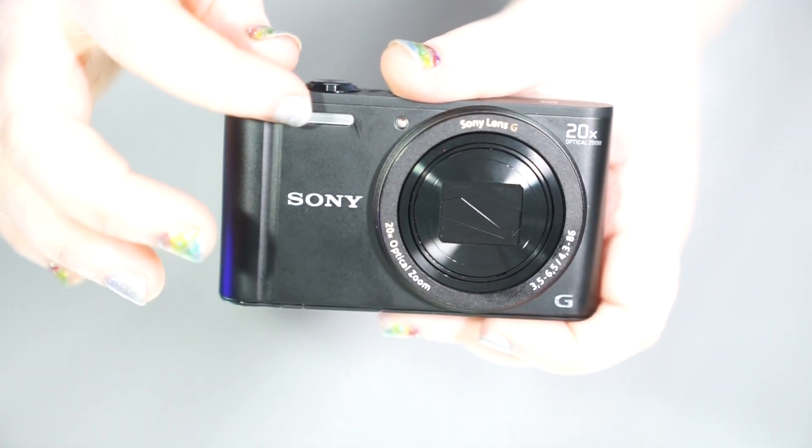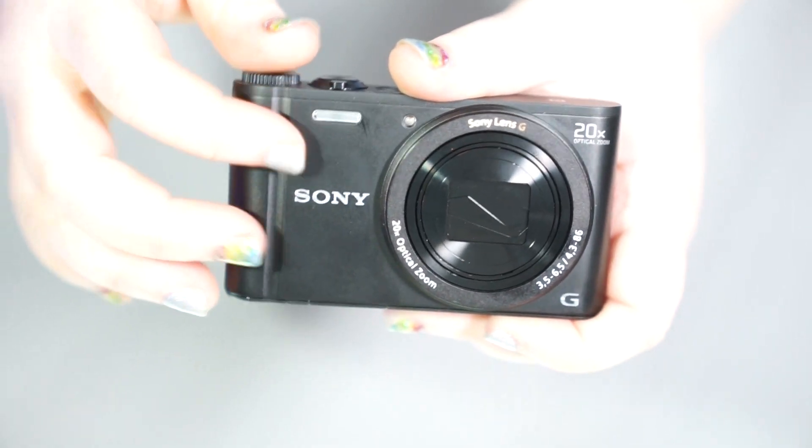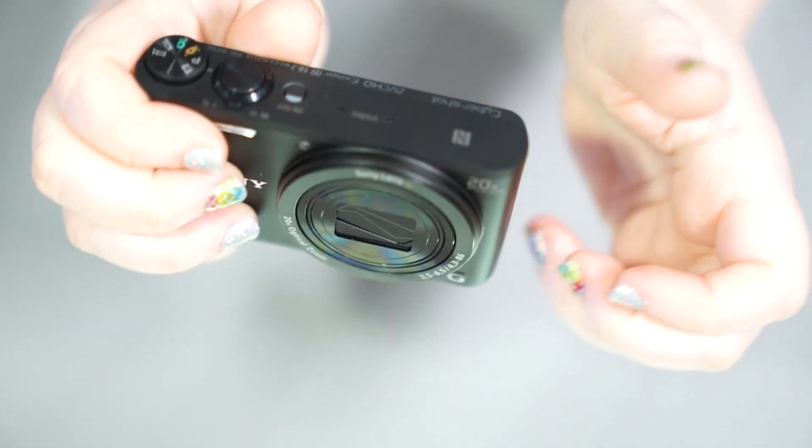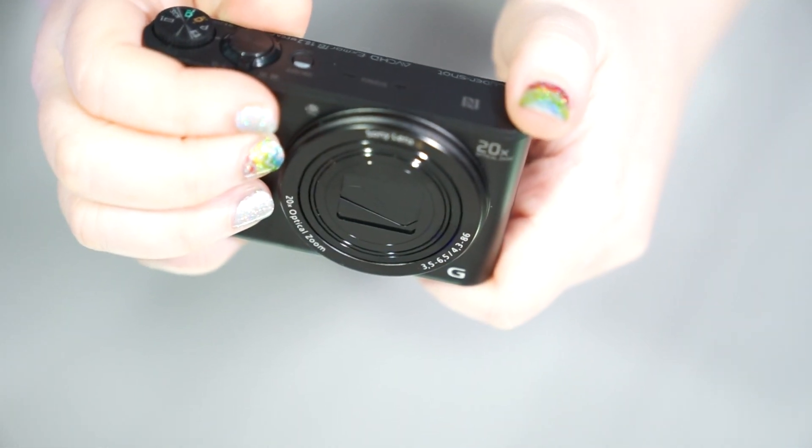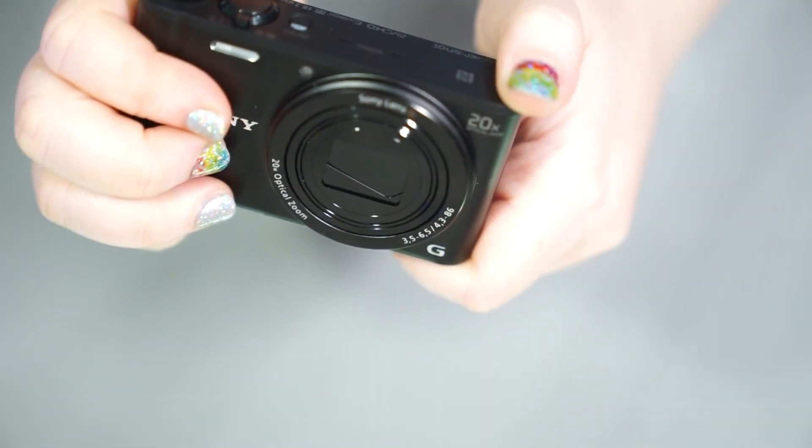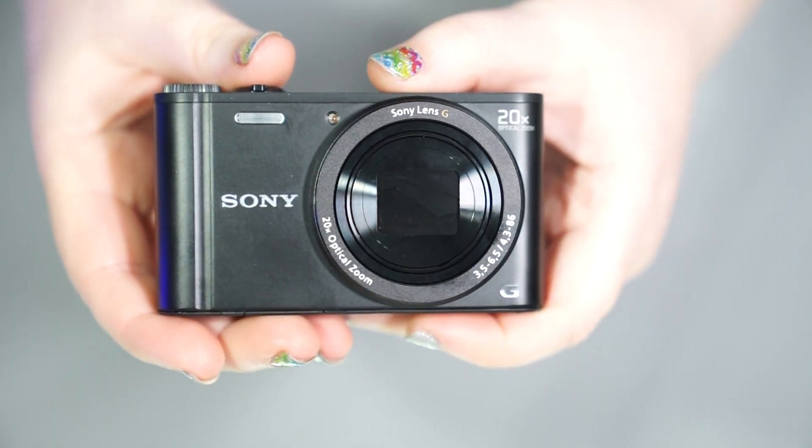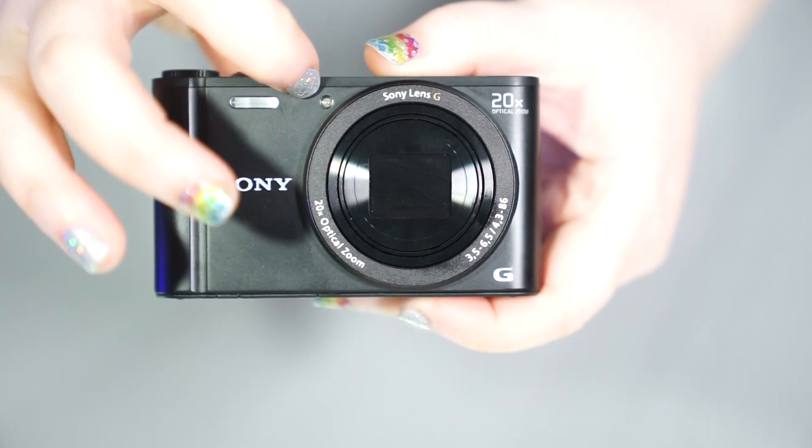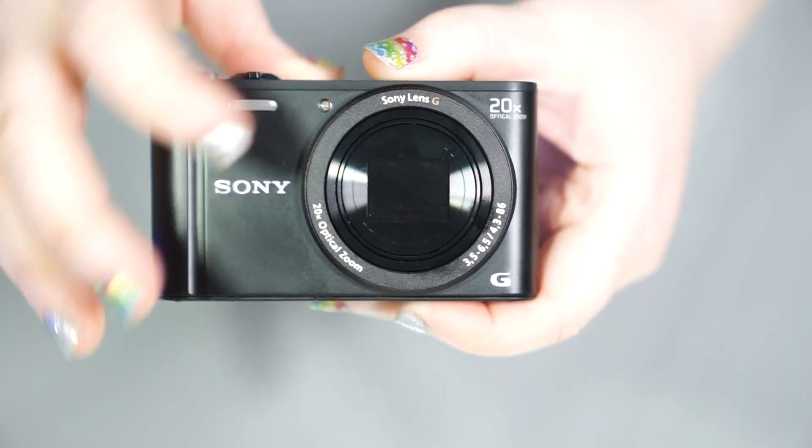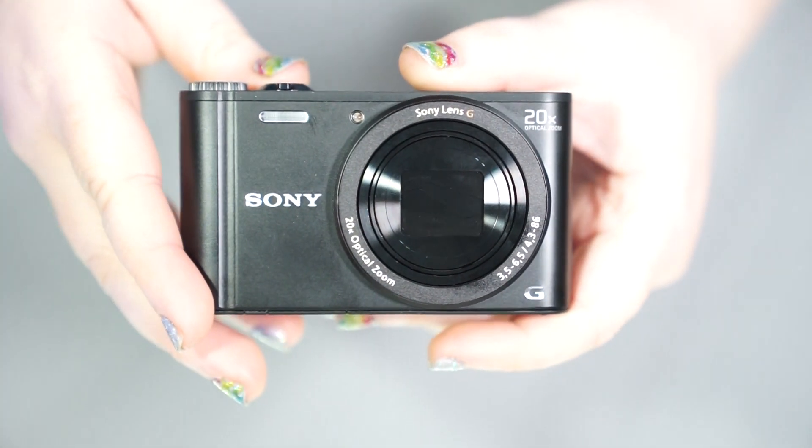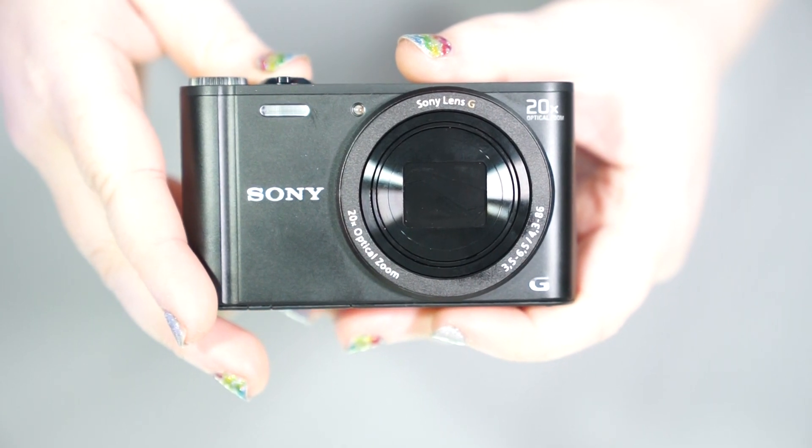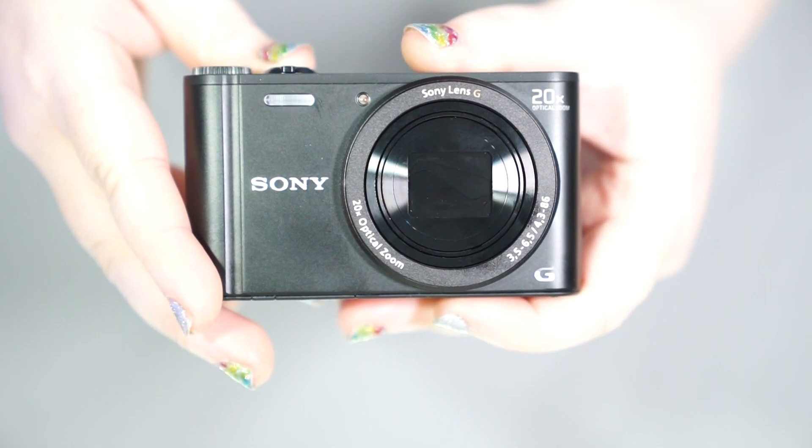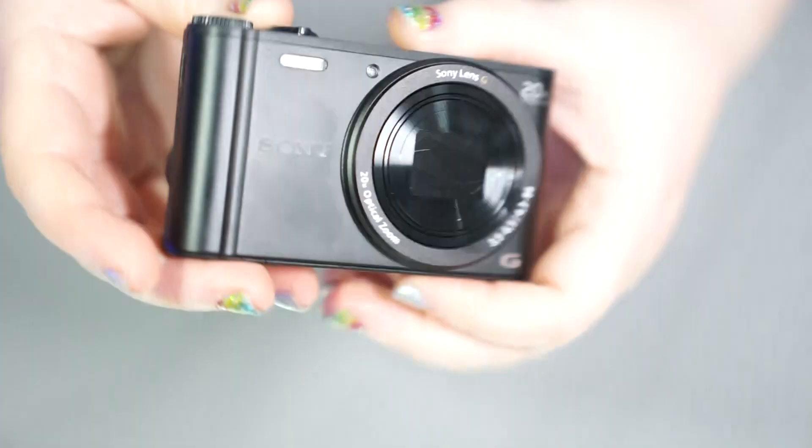We do have a flash here that's built onto the front. You do have to be careful with how small this camera is. You can easily block that with your finger, so you do need to keep that in mind when using this camera. We have our LED focusing light, which shines out when it feels that there's not enough detail, if it's too dark, so it can assist the focusing for the camera itself.